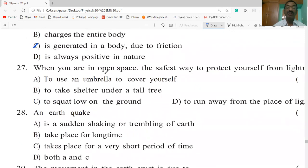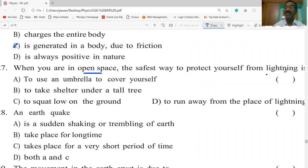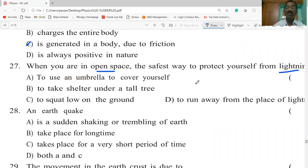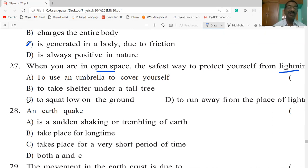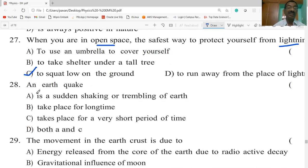When you are in open space, the safest way to protect yourself from lightning is: to use an umbrella, to take shelter under a tall tree, or to squat low on the ground with hands on knees. The correct answer is to squat low on the ground.